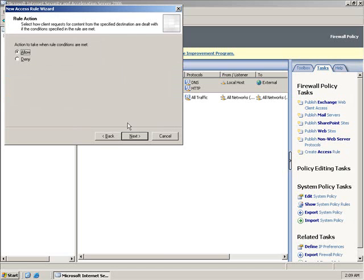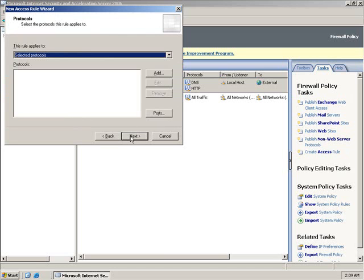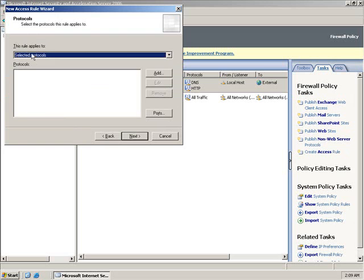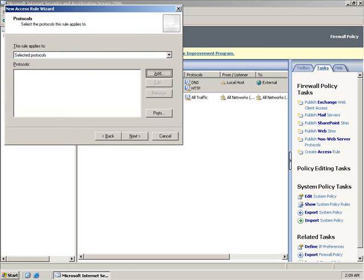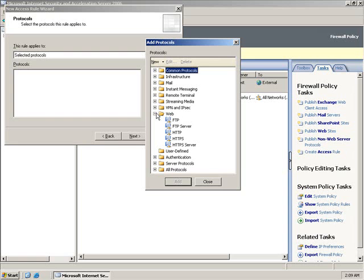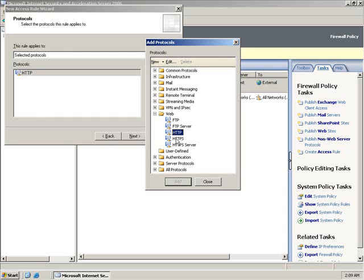We'll click Next, and for selected protocols, let's click Add. They are probably going to need HTTP and HTTPS under the Web. Notice I'm just double-clicking on it - I'm not having to close the window or click the Add button. It's putting them on the list over there on the right.